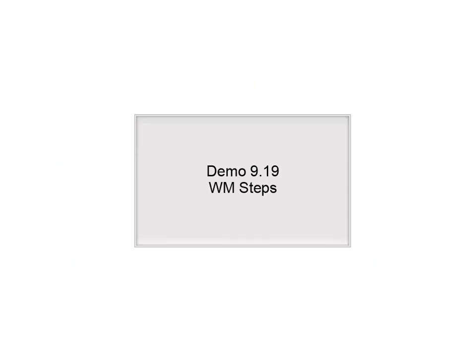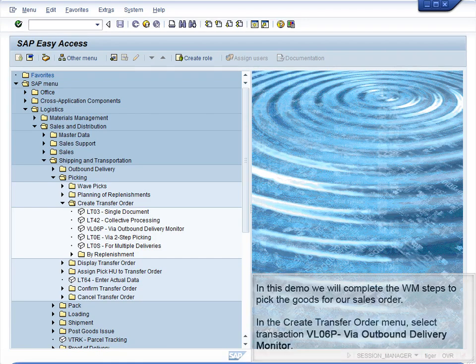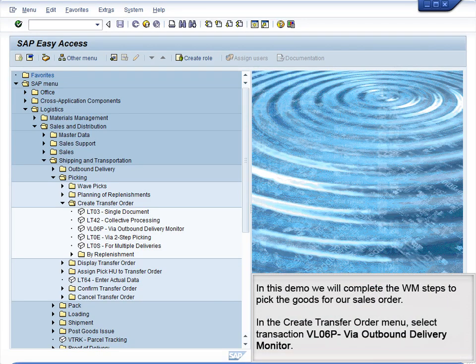Demo 9.19 WM Steps. In this demo, we will complete the WM steps to pick the goods for our sales order. In the Create Transfer Order menu, select Transaction VL06P via Outbound Delivery Monitor.